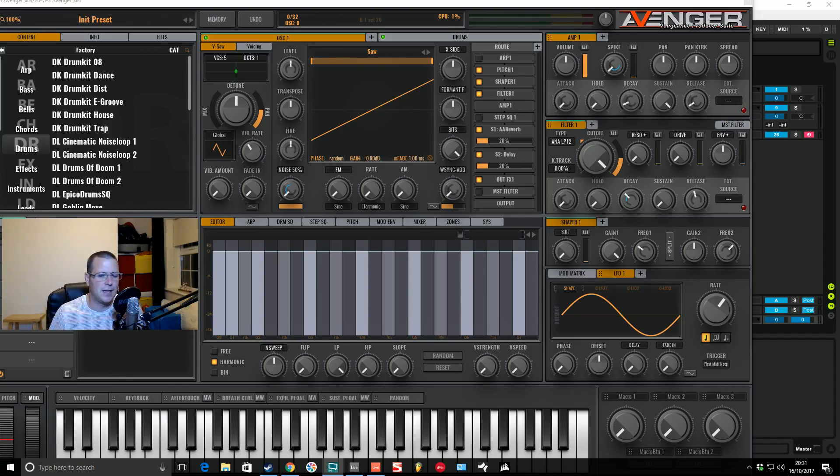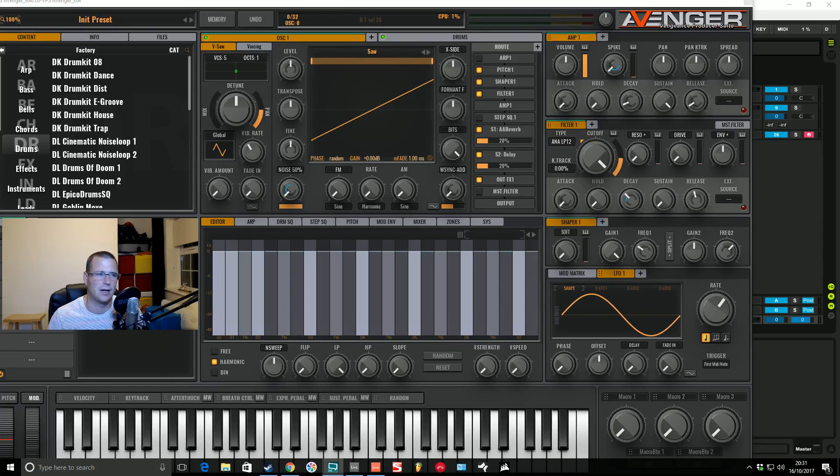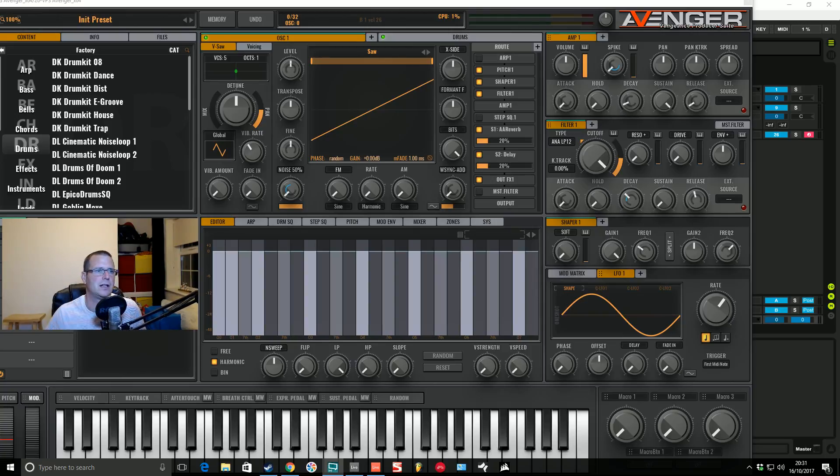How we doing? Fox back again for Sound Design Tutorials, carrying on with the VPS Avenger mini-series. Today we're going to be going over the LFO, or Low Frequency Oscillator.